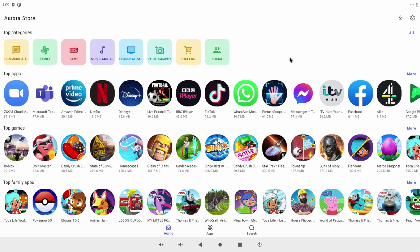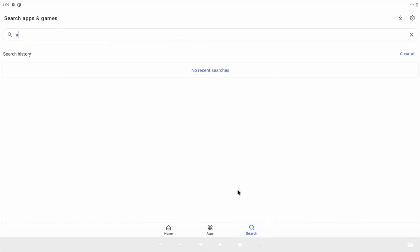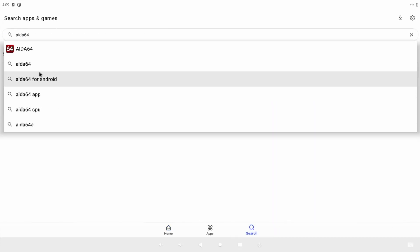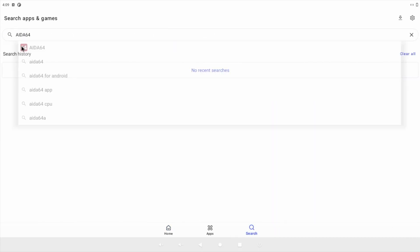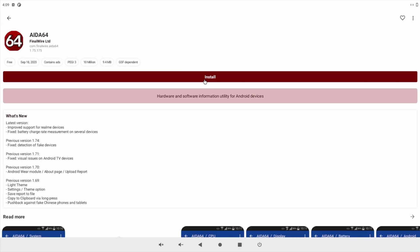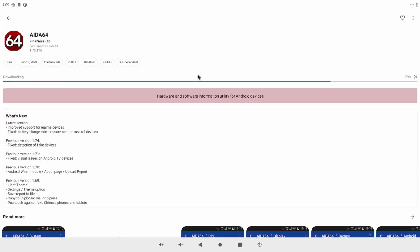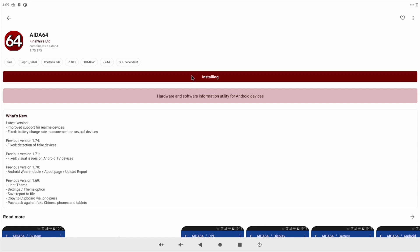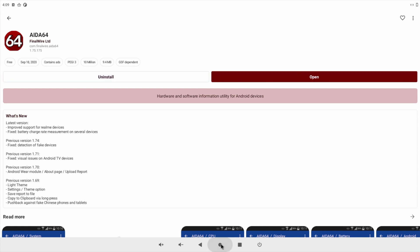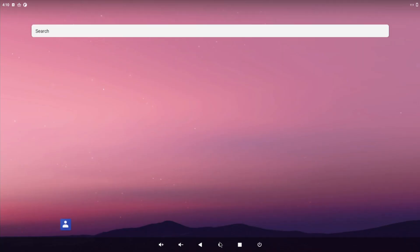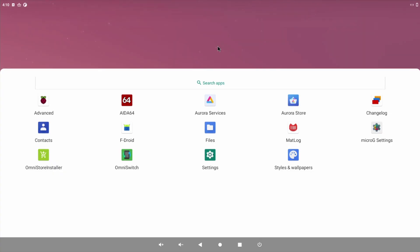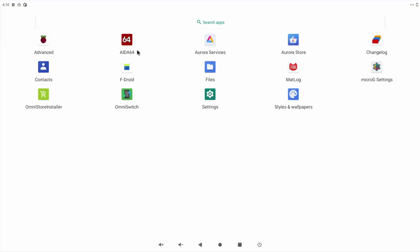You can also search for apps. In this case I'm going to search for ADA64 and then simply click on install. Once it's installed you can minimize the app store and just swipe up from your home screen and you'll find it in your app drawer.